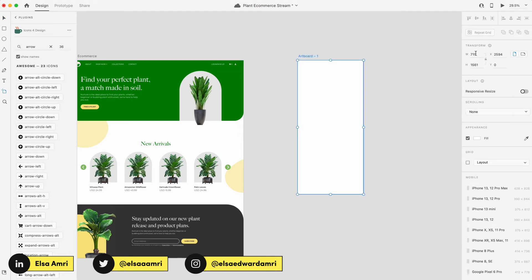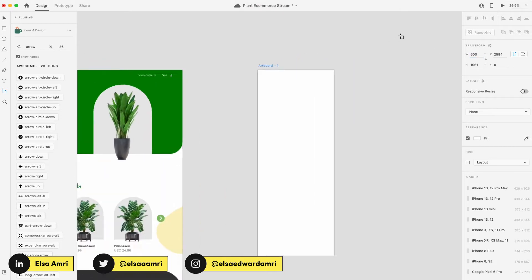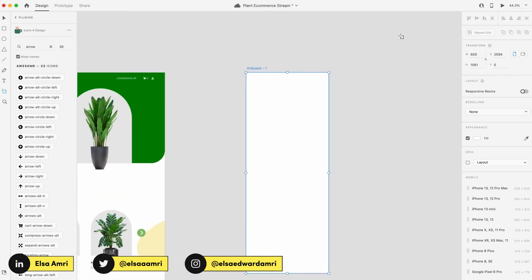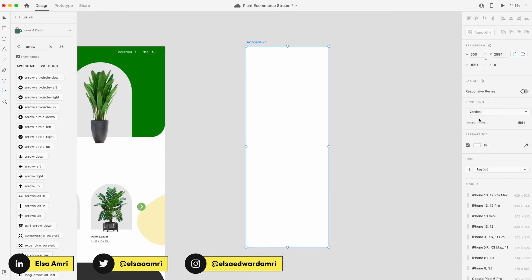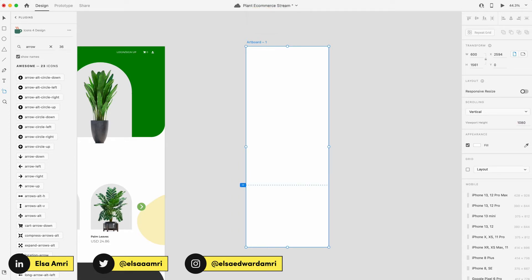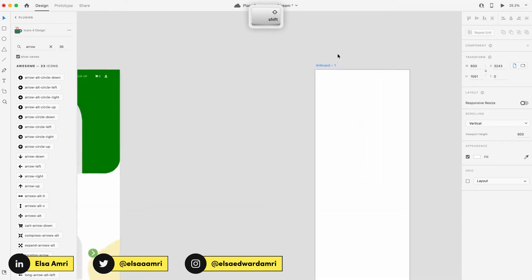So I'm going to draw a new artboard and then I'm going to adjust the width to 600. Newsletters are typically 500 to 600 in width and height. We can adjust as we go along, but I will set the scrolling because when we're previewing, I want to be able to scroll through the design as a user actually would. So we're going to set the viewport height to 900.